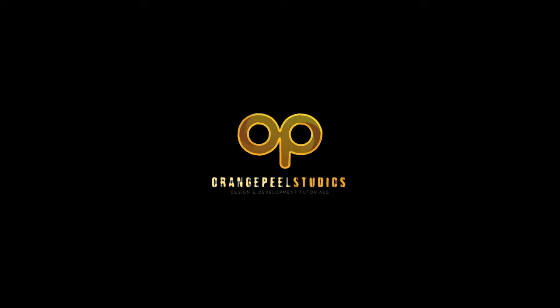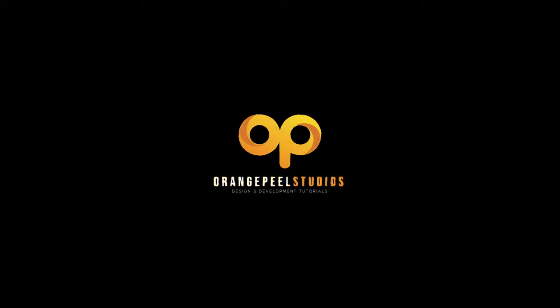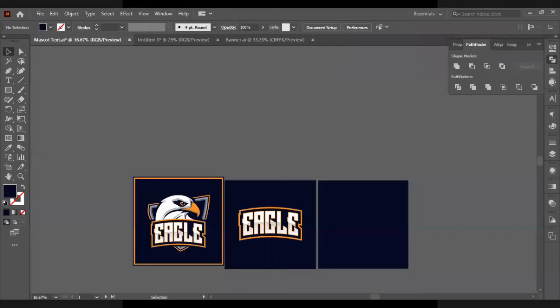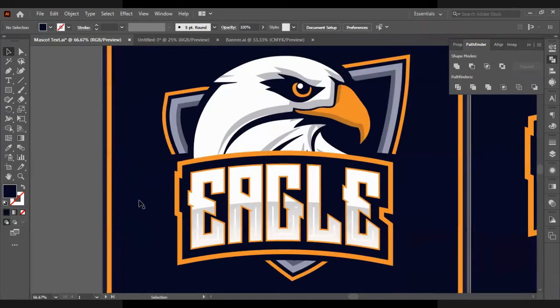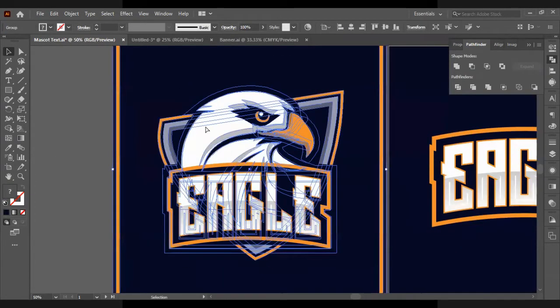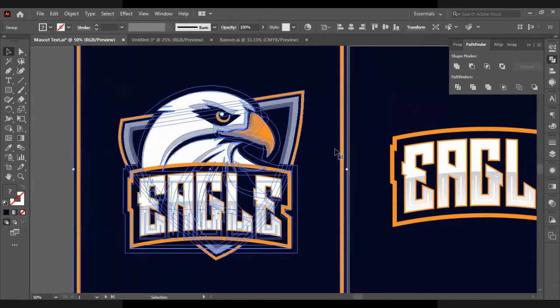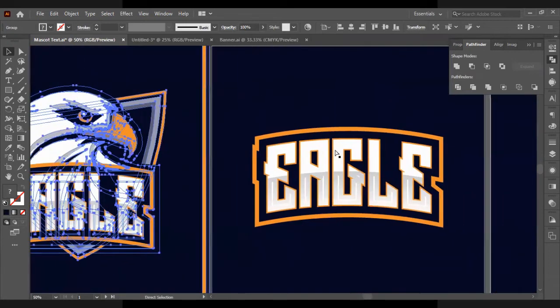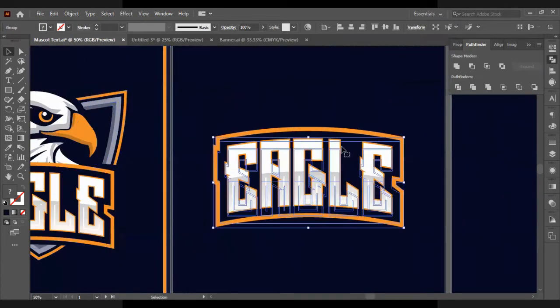Hello everybody and welcome to Orange Pool Studios. In this video we're going to be showing you how to design the text for an esport or mascot logo. So here is the text that we're going to be designing, and here is the logo that we designed the text for. As you've seen, it's the eagle mascot logo.